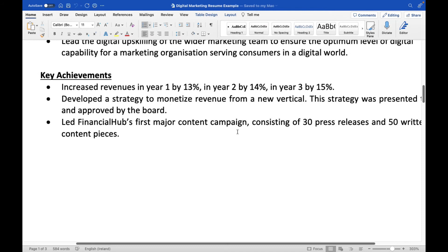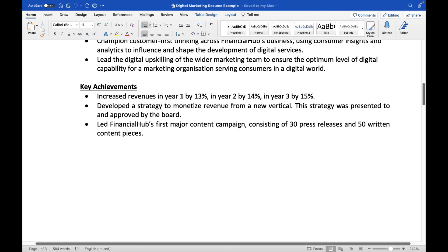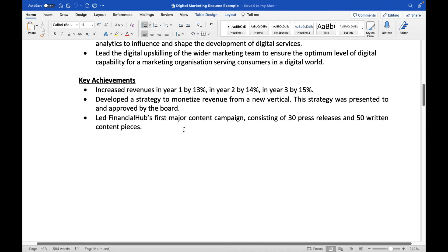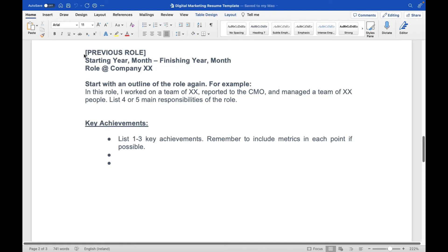In David's achievement section, he mentions: 'Increased revenue in year one by 13%, year two by 14%, year three by 15%. Developed a strategy to monetize revenue from a new vertical — the strategy was presented to and approved by the board. Led Financial Hub's first major content campaign consisting of 30 press releases and 50 written content pieces.' The achievement section is very data-heavy so employers can clearly see the numbers. It's also your chance to stand out from other candidates. Keep it brief, concise, and easy to read.